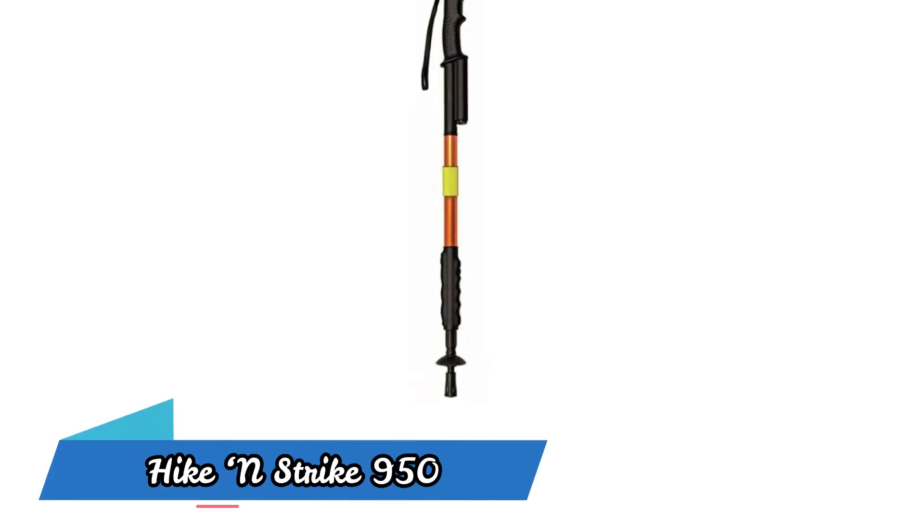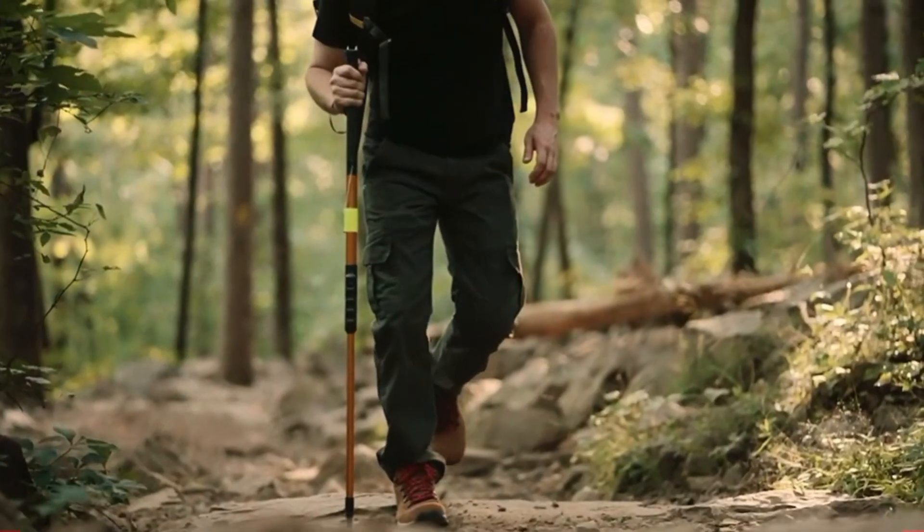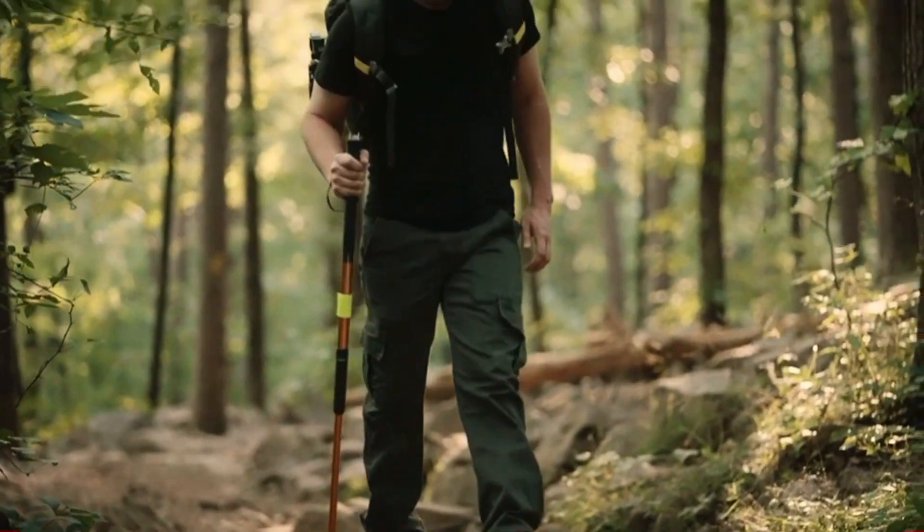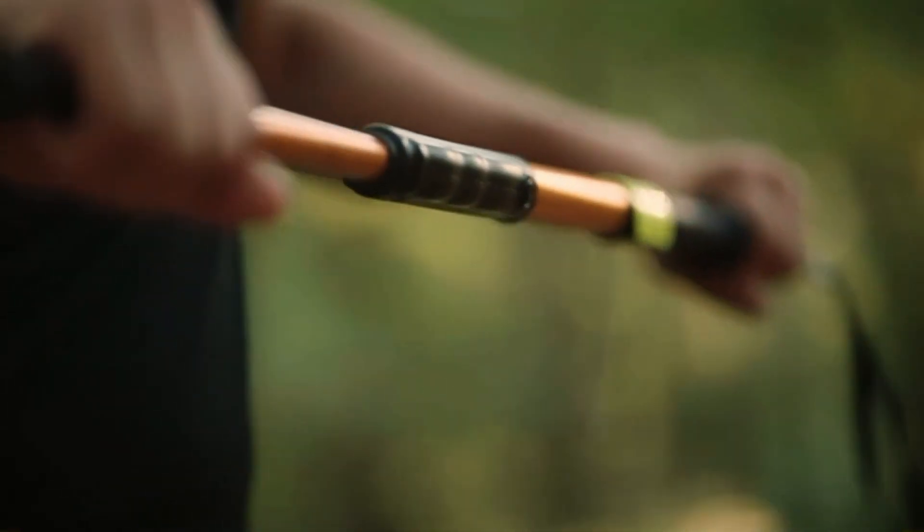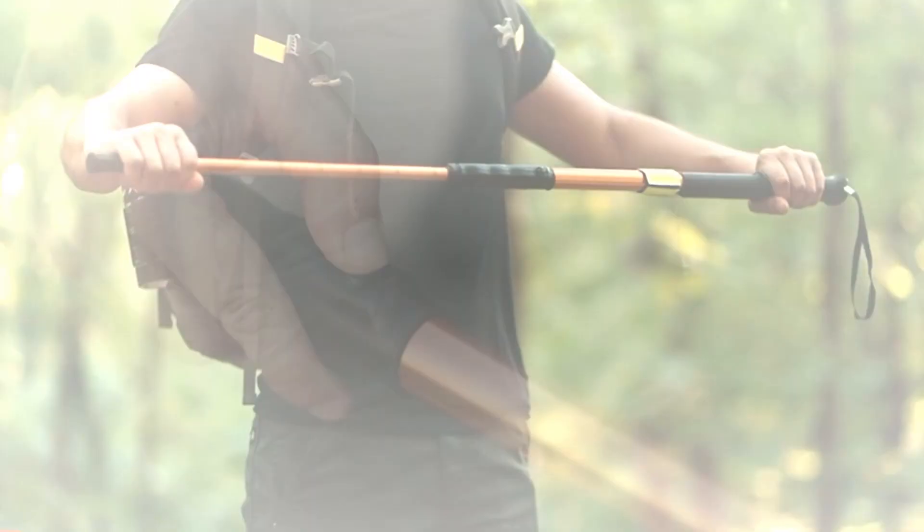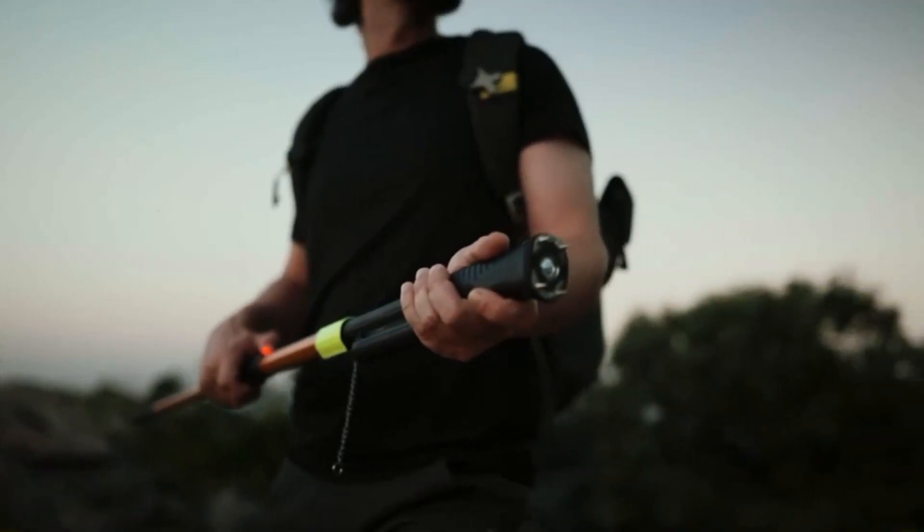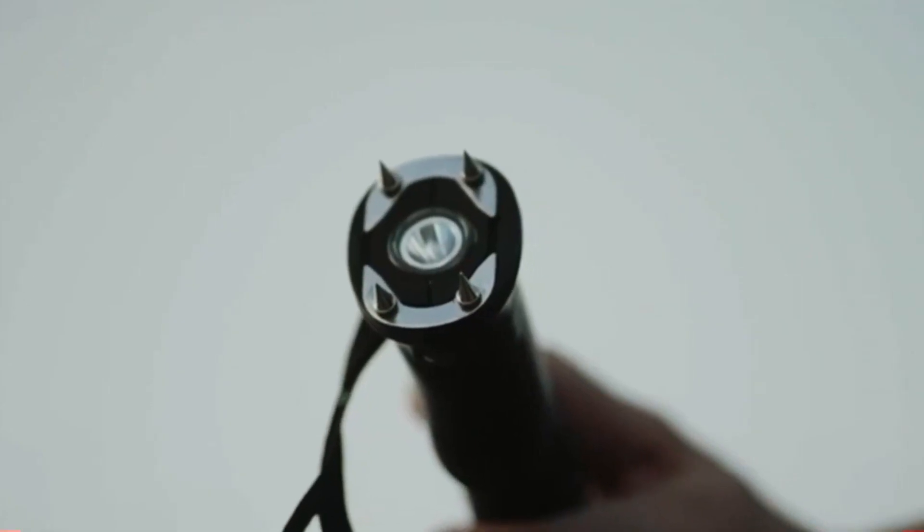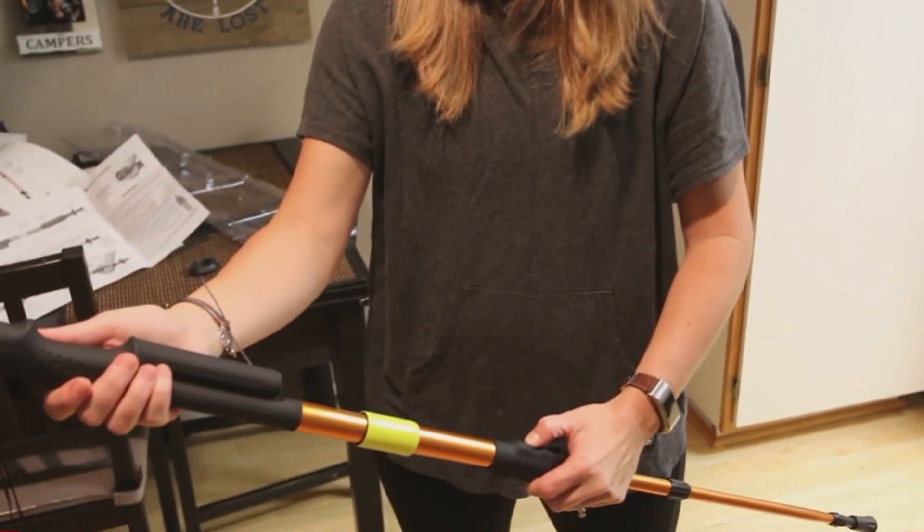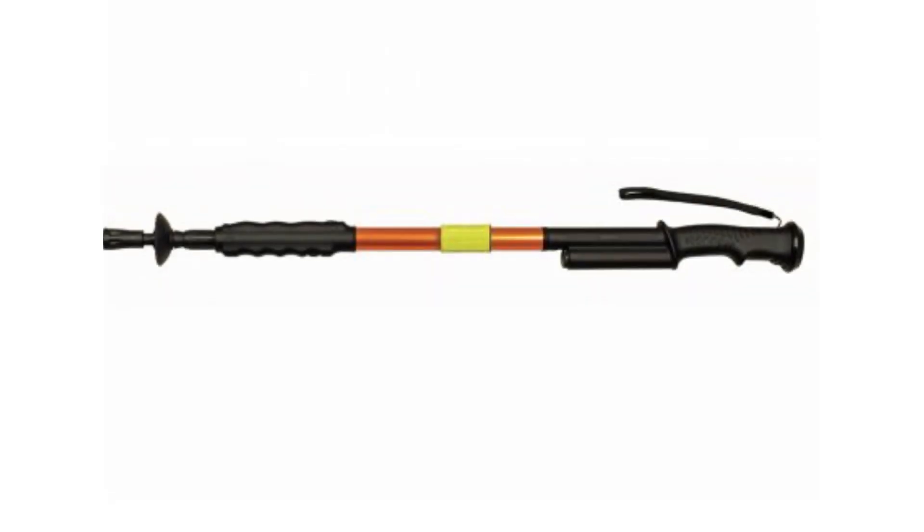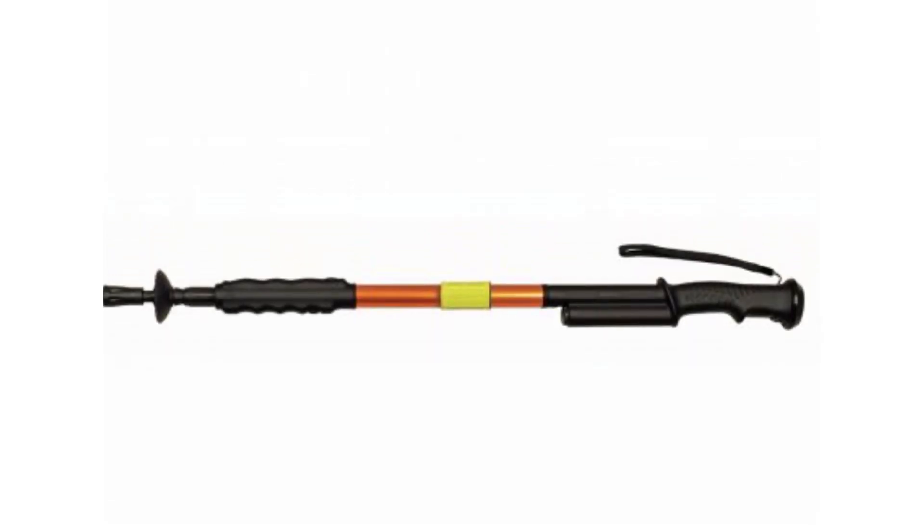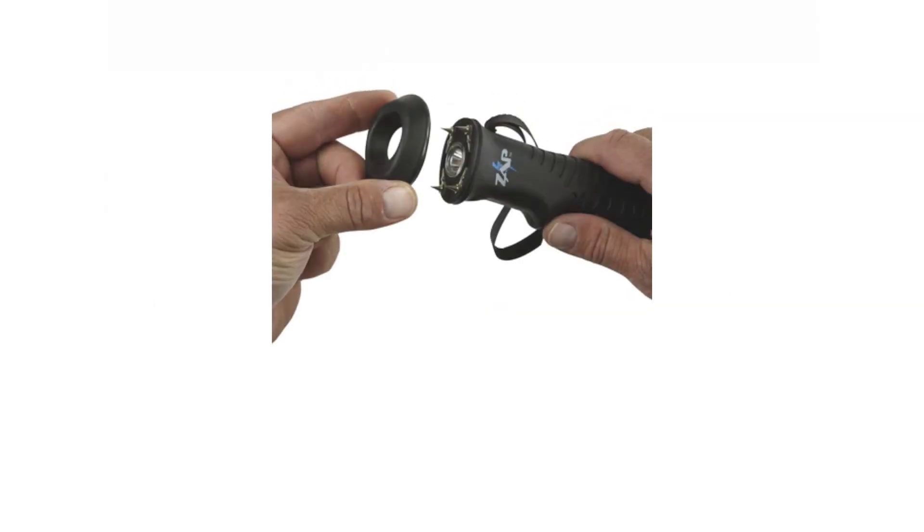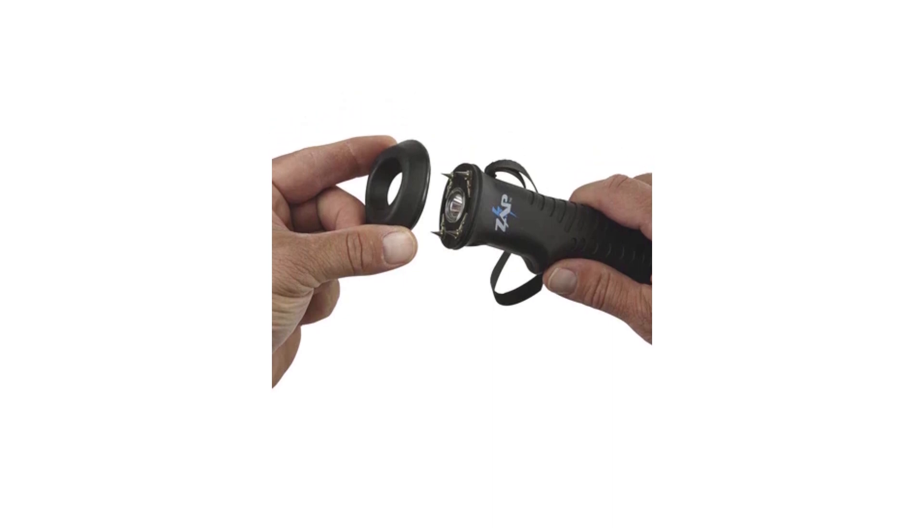Hike & Strike 950. The Personal Security Products Hike & Strike 950 is a powerful and versatile hiking stick that combines a walking staff, flashlight, and stun gun. With a length of 56 inches, it can be adjusted to the desired height and is made of durable aluminum.